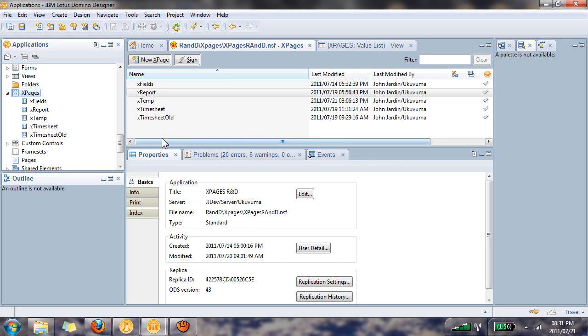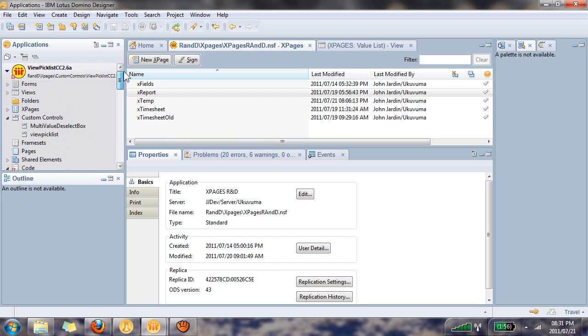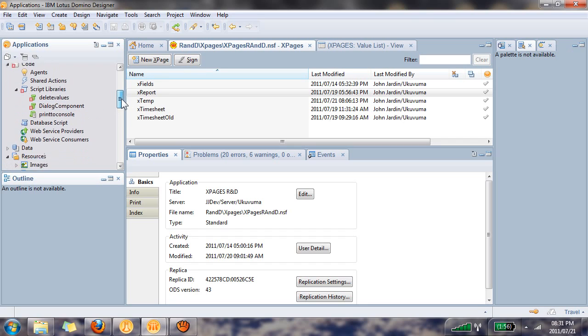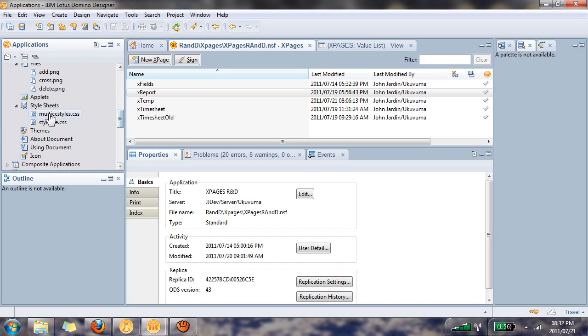Once you have this open in your Domino Designer, you will need to copy over the following seven design elements into your database: under custom controls the view pick list, under script libraries the dialog component, under files the add, cross, and delete PNGs, and finally under style sheets the two style sheets that you see here.